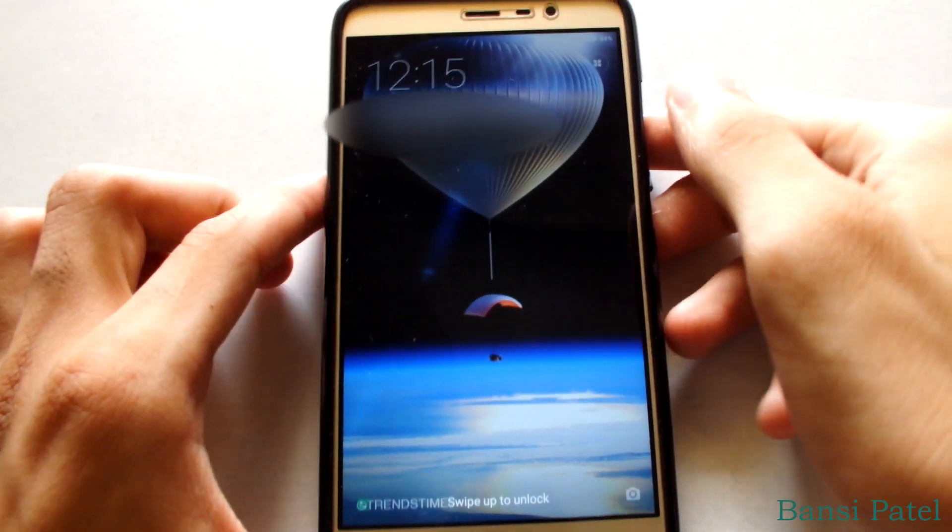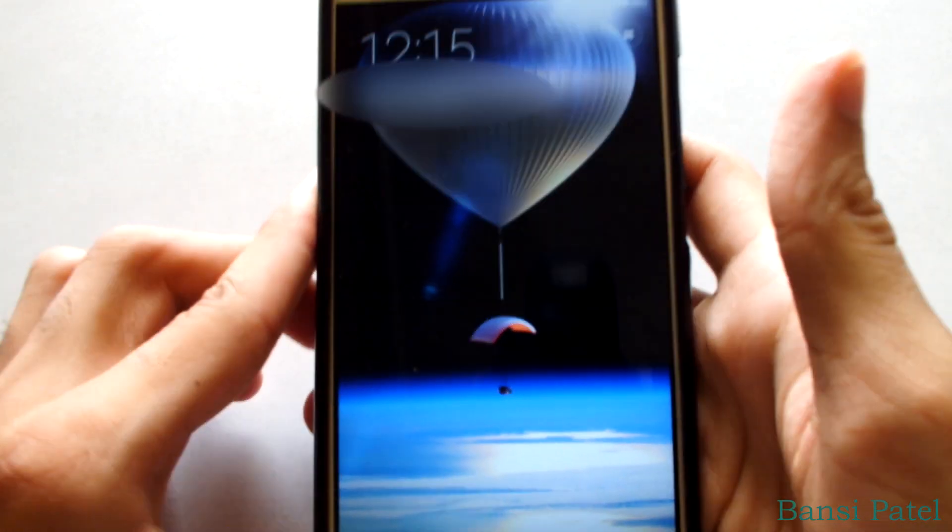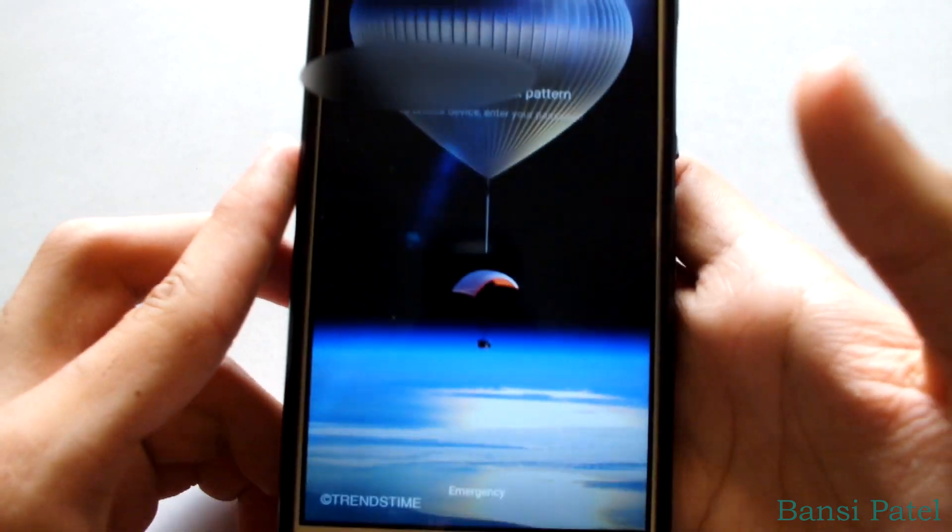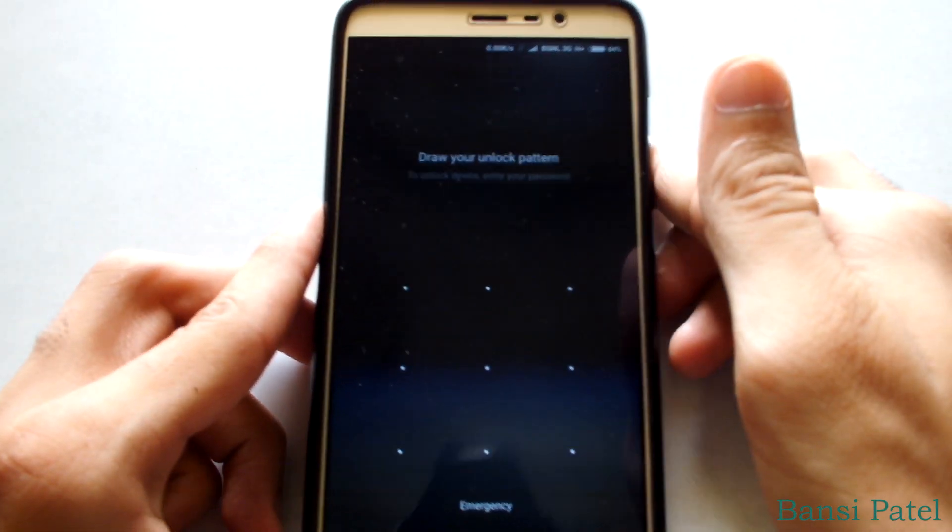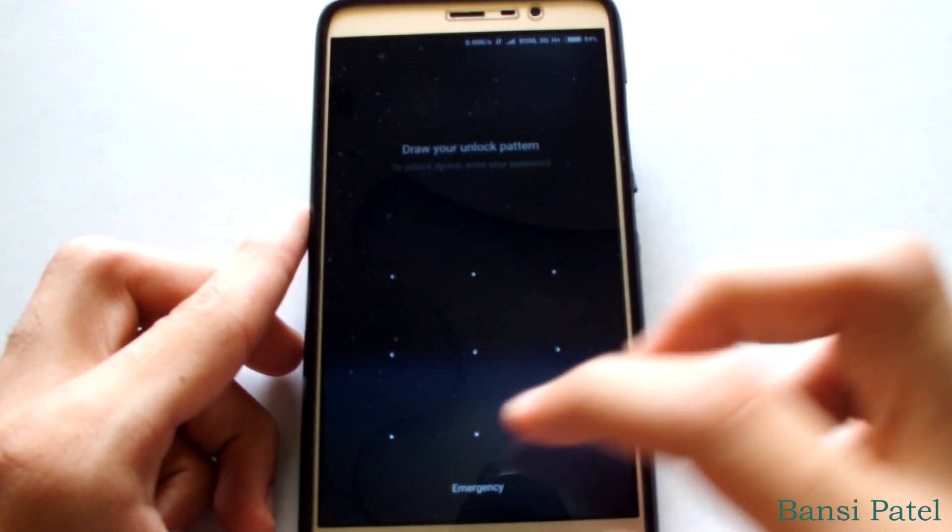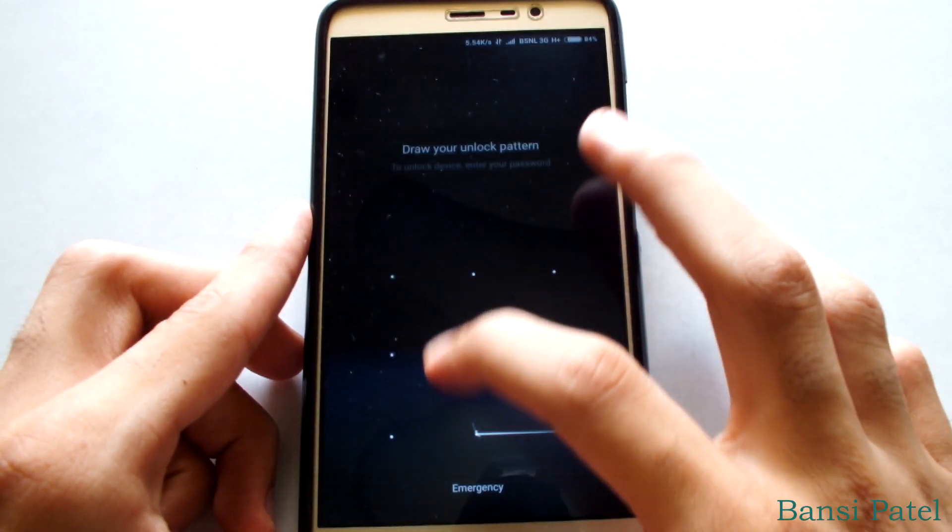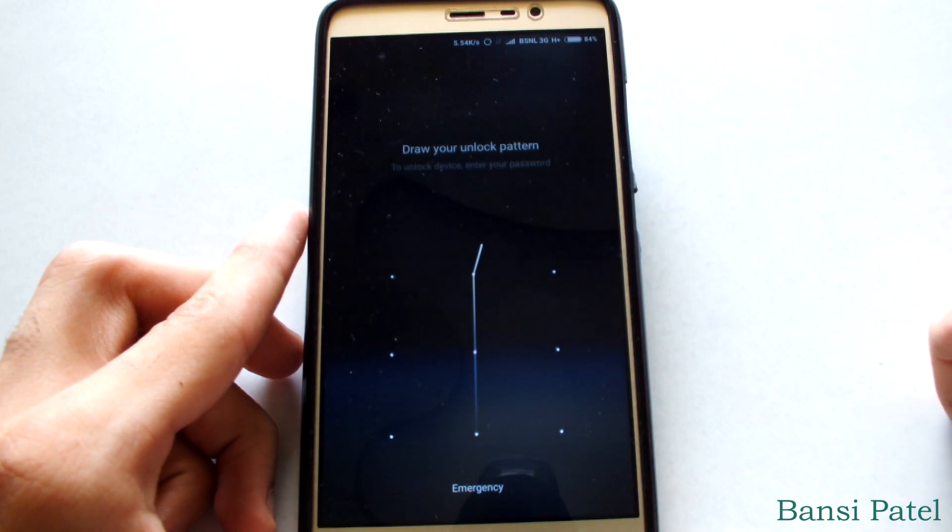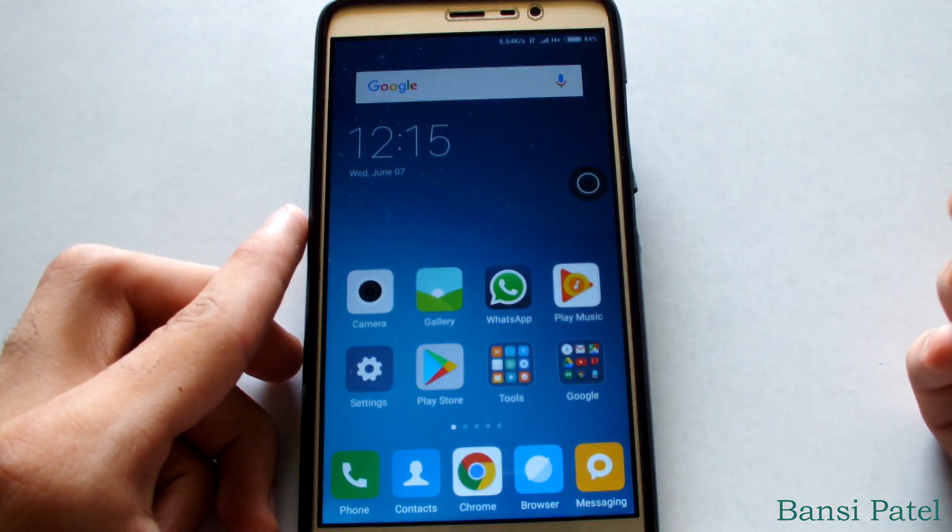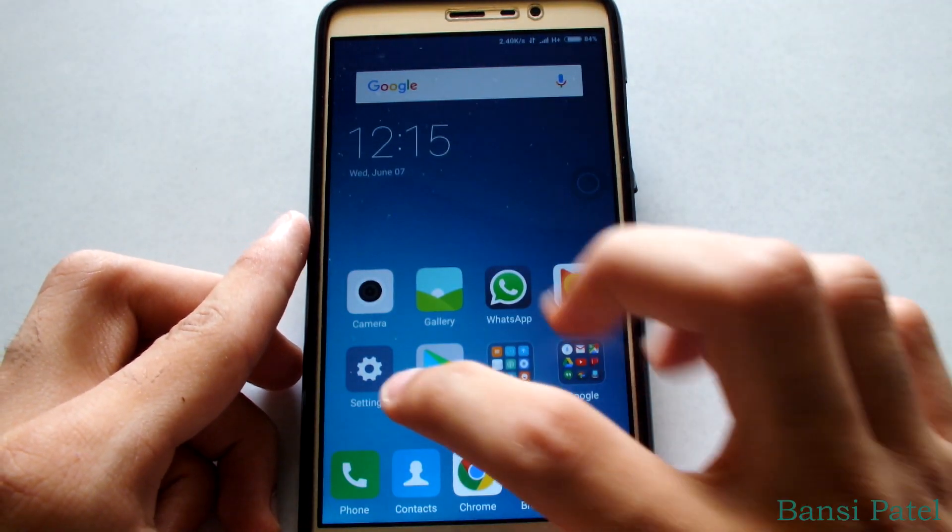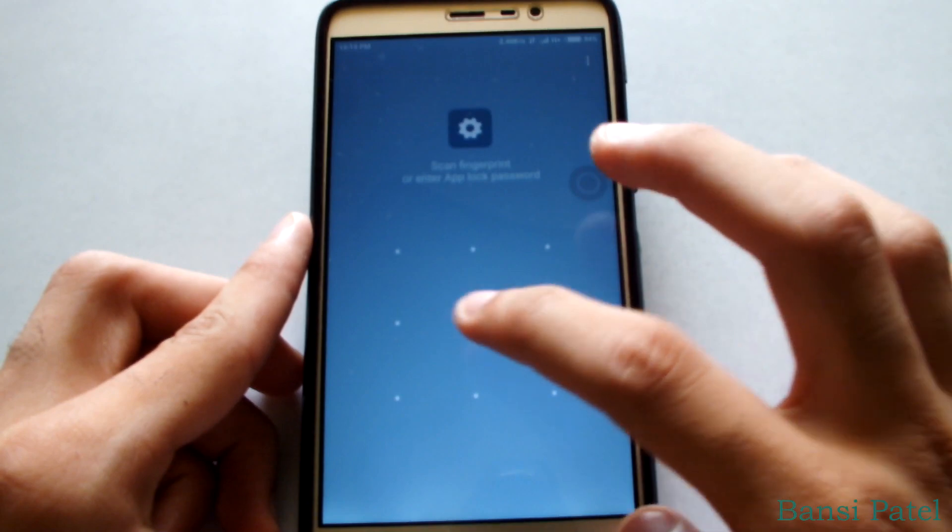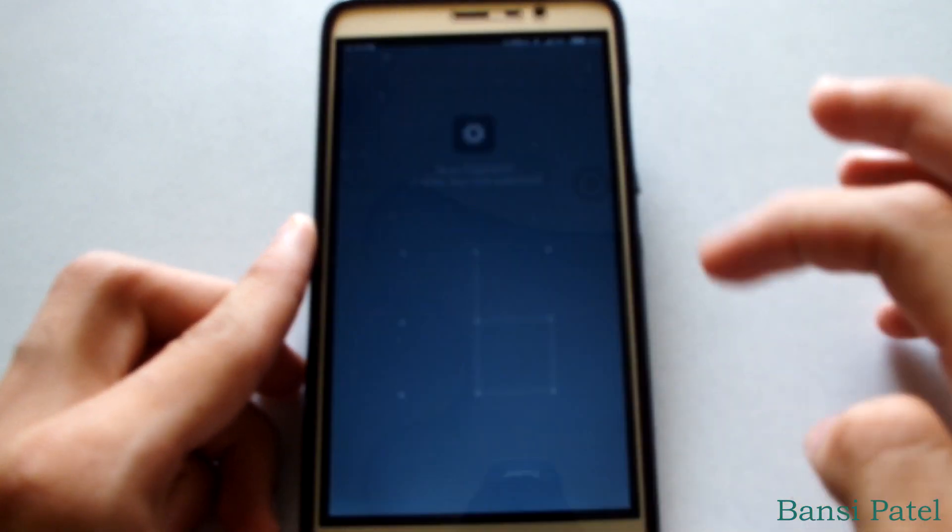We have now successfully booted into MIUI. Now let's go and check the device info. You can see that all my apps and data are present there, so don't worry about your data loss.